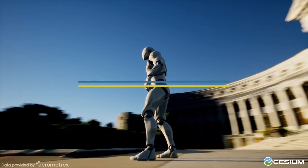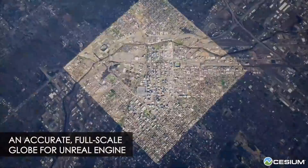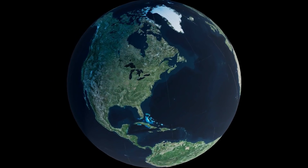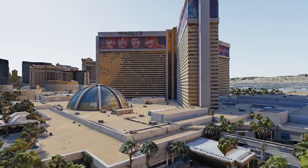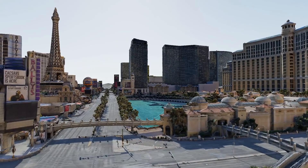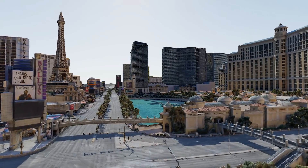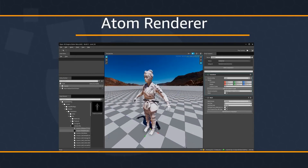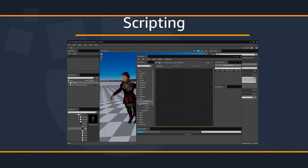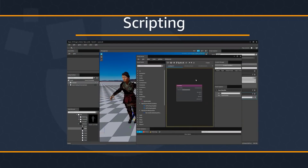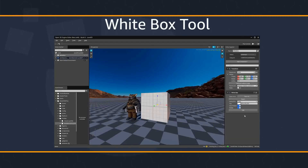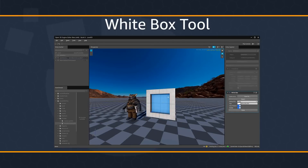Following its release for Unreal Engine, Cesium — the 3D geospatial data platform — announced its first stable release of Cesium for the Open3D Engine, which will enable 3D geospatial capabilities and 3D Tile streaming for Open3D Engine. Open3D Engine has recently received its own first stable release, introducing Linux support, a binary standalone installer, and a new terrain system to Amazon's Lumberyard-based open-source 3D development engine.